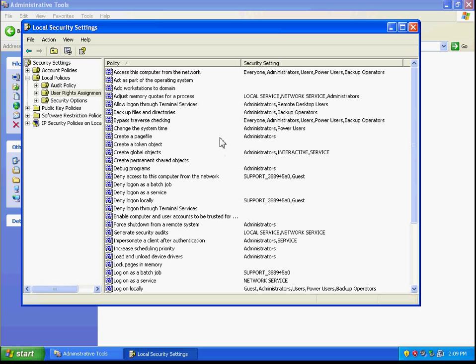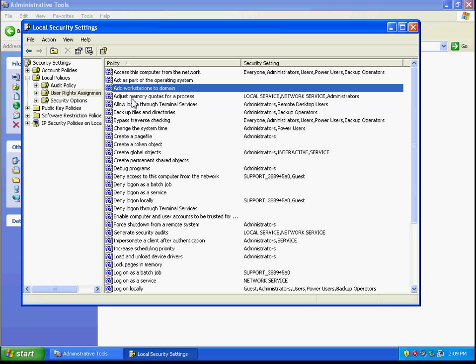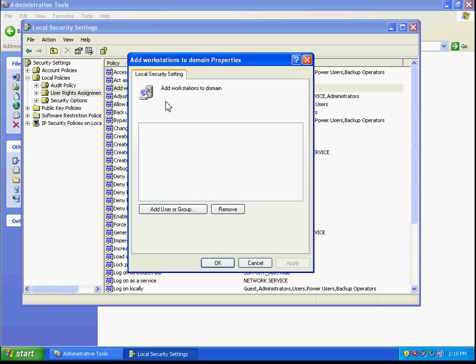Now initially I wanted to show you how to allow users to add workstations to a domain. We're going to select that and click on properties, and this will allow us to add a user or group.